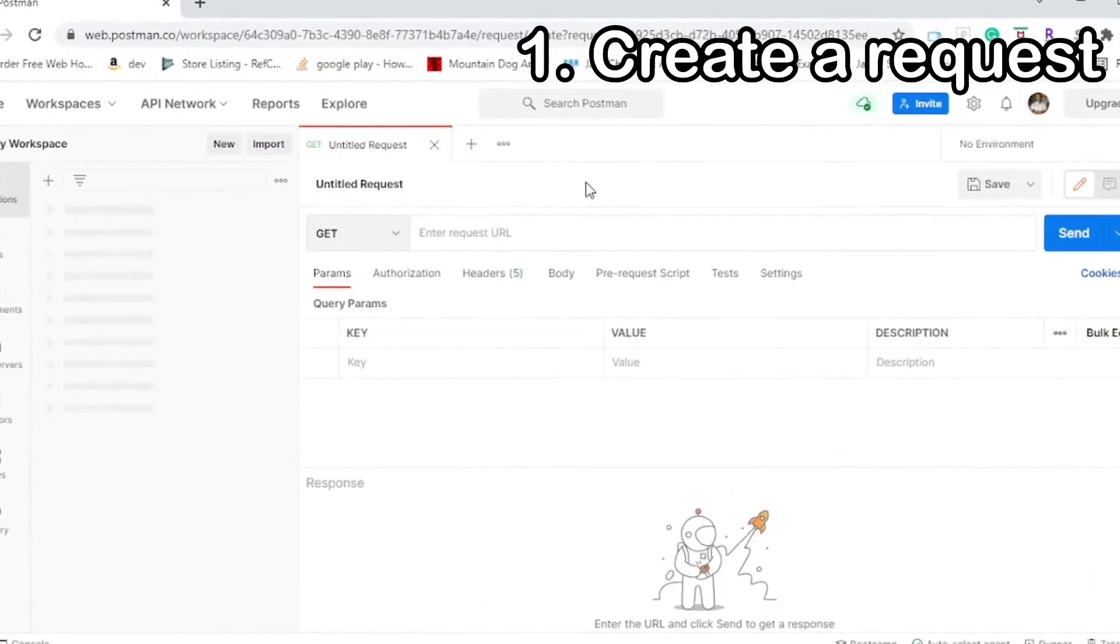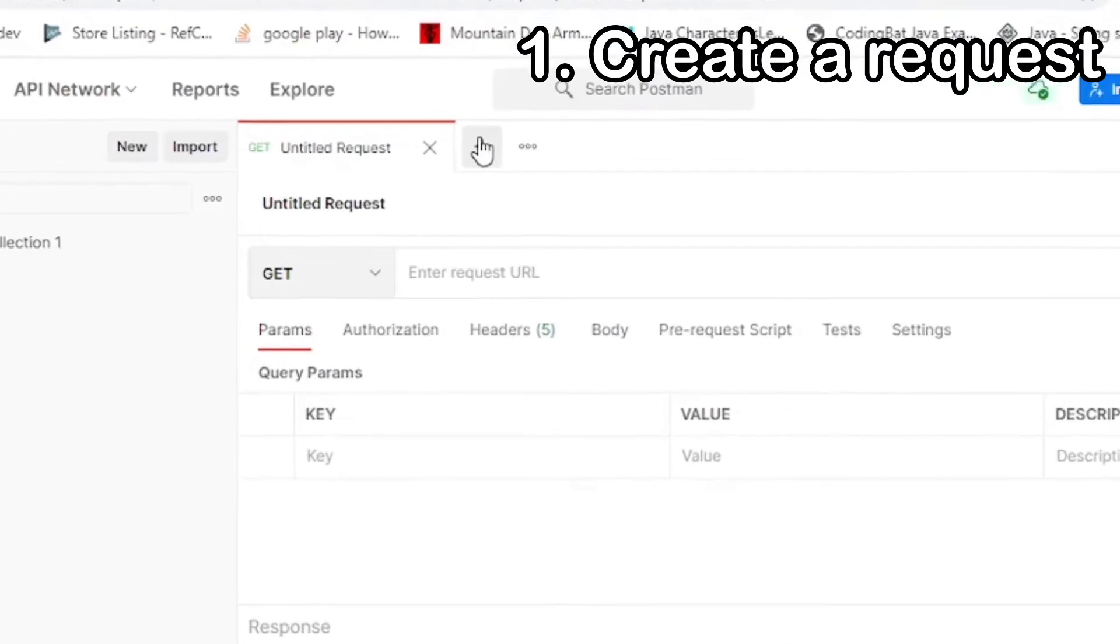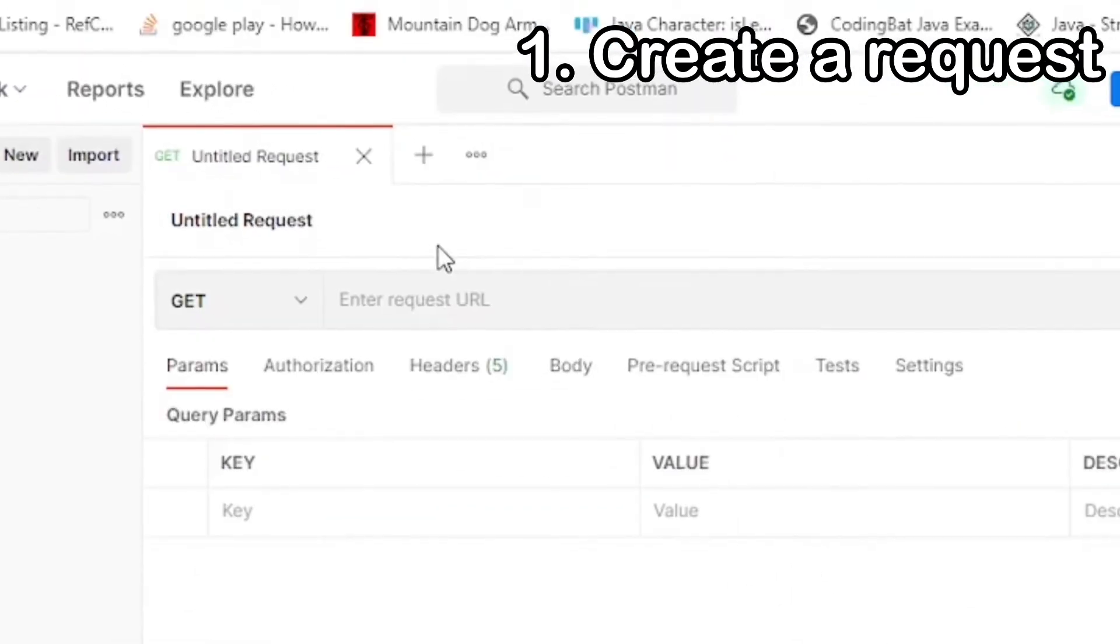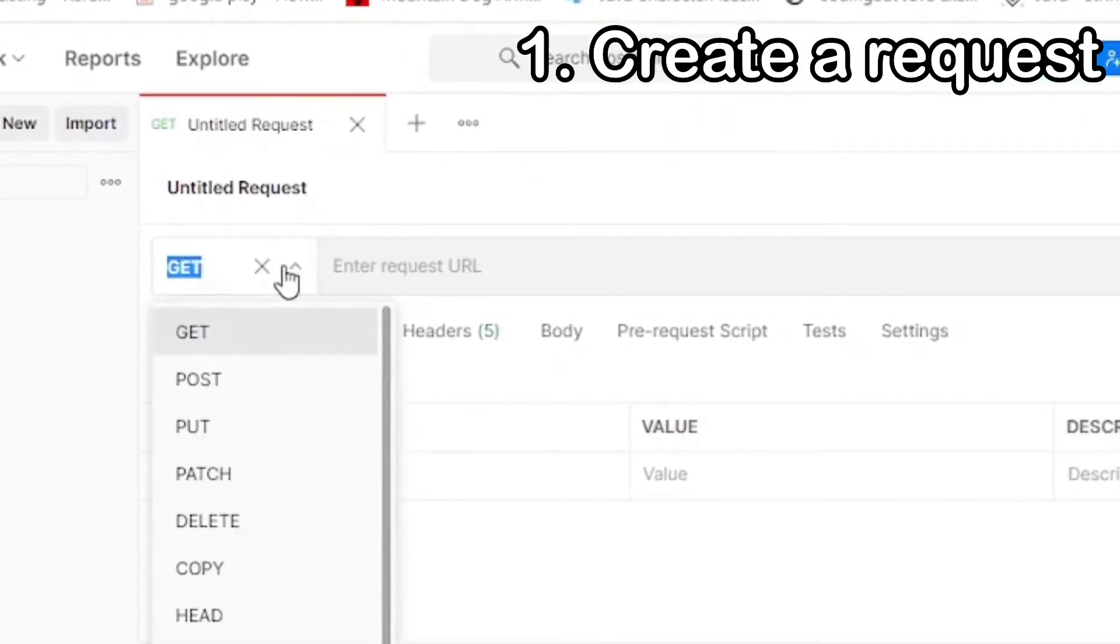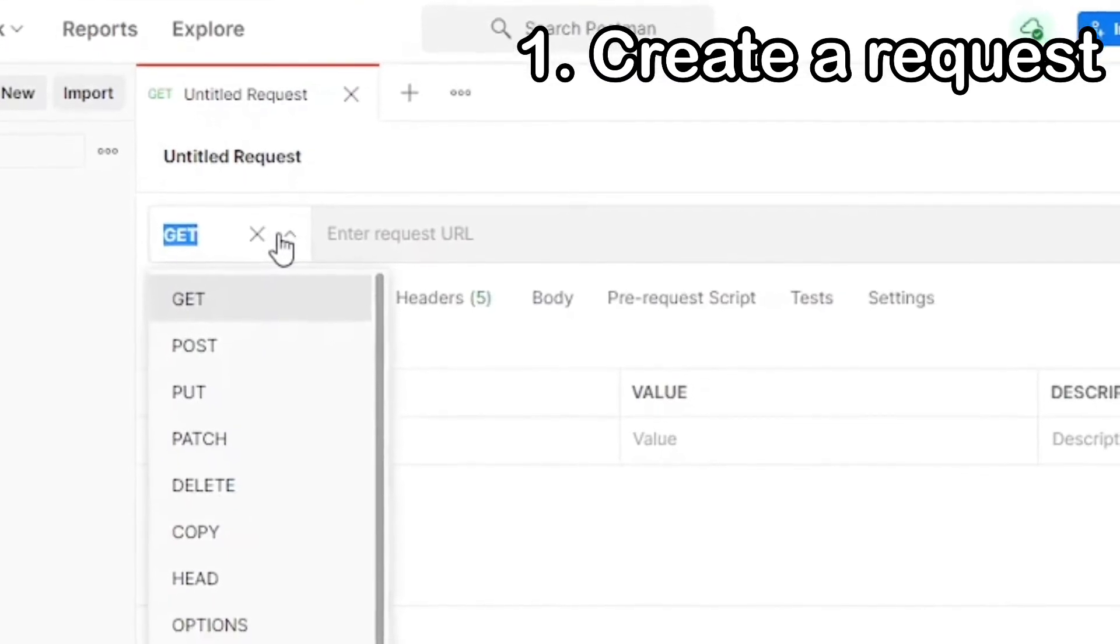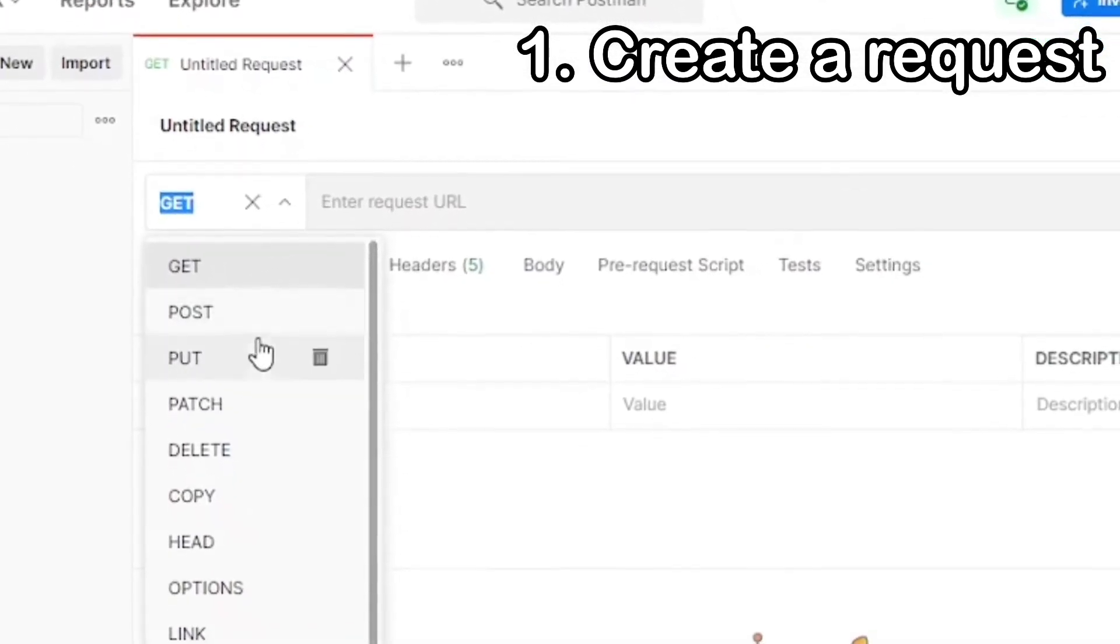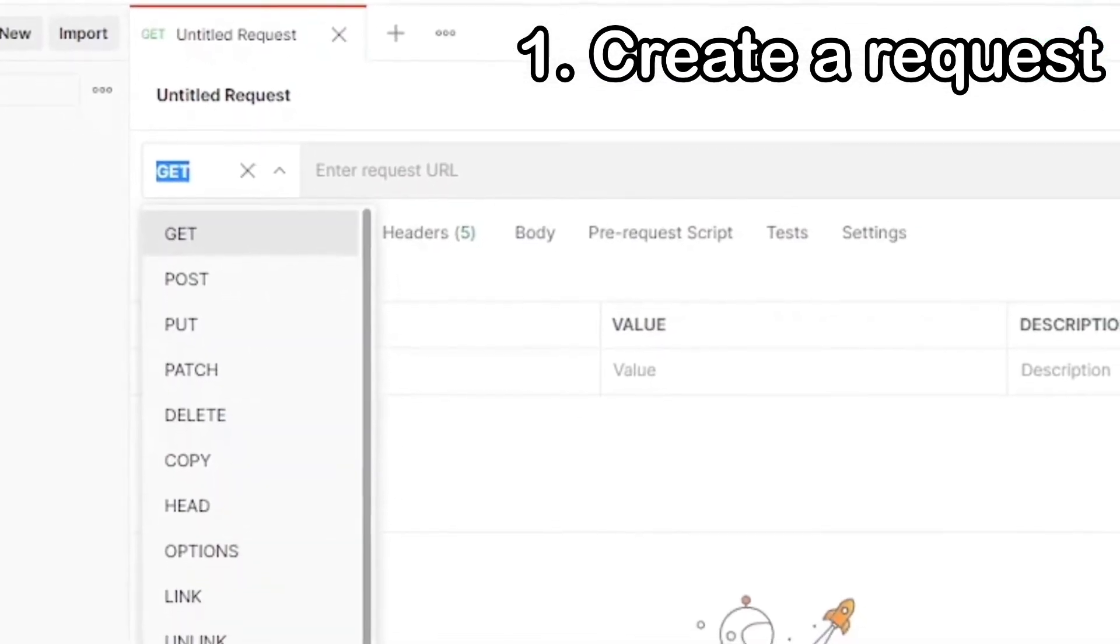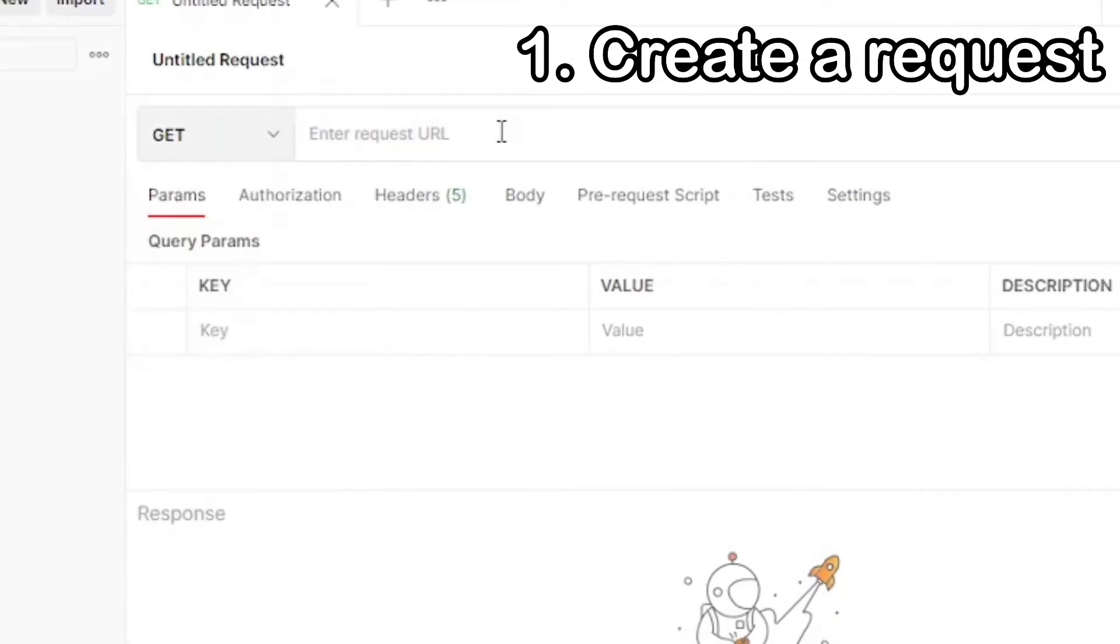For each new request that you make, you're going to start by hitting the Tab button to create a new tab. You can change the type of request that you make by selecting from the dropdown to create a Get, Post, Put, or any other option shown below. And then your actual request URL goes in the spacebar here.